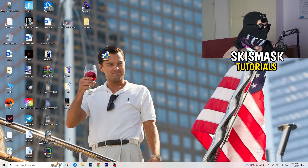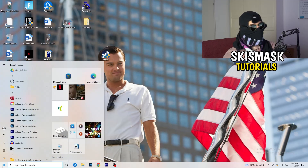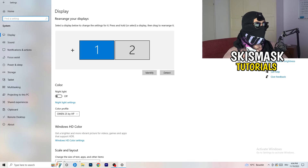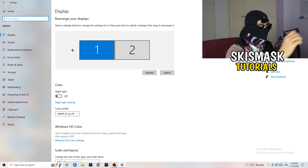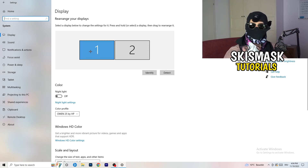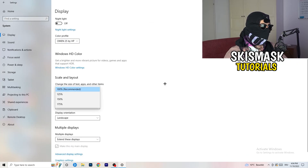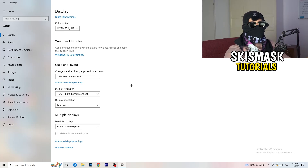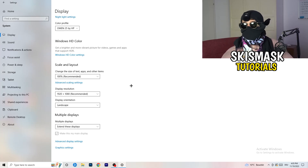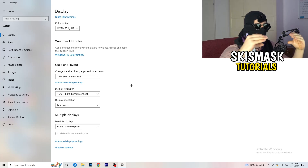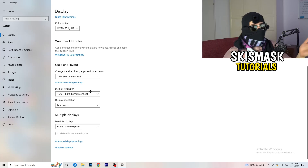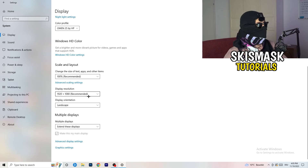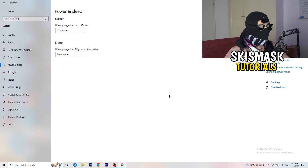Next, open Settings again — Windows key, then Settings — and go to System. Identify which is your main monitor. Go down to Scale and Layout, change the size of text, apps, and other items to 100% as recommended. Then check your Display Resolution — this is really important — it should match your in-game resolution. Make sure both your monitor resolution and in-game resolution are the same.